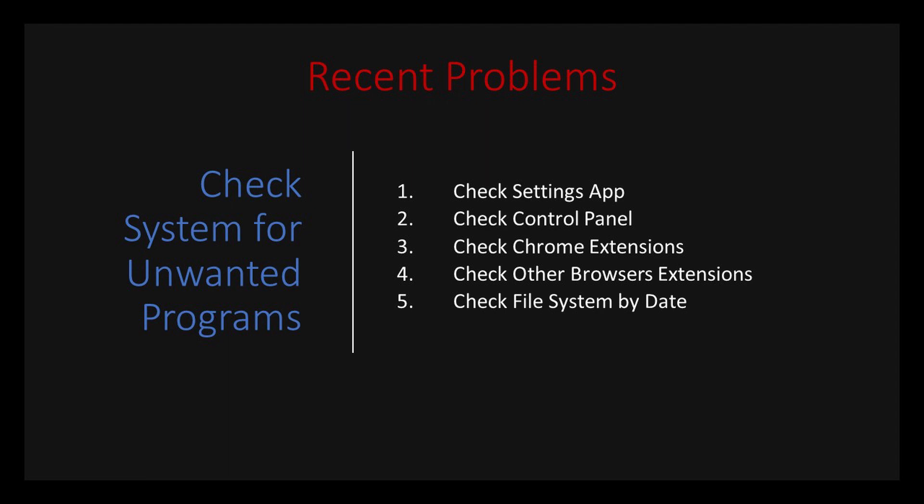If all of a sudden you see some strange programs running on your system and virus checkers don't find them, here's some steps you can take.